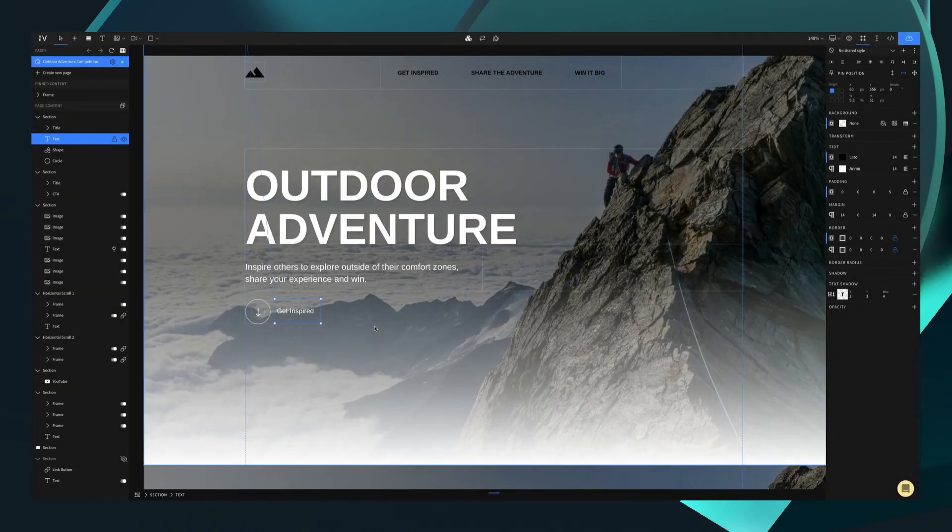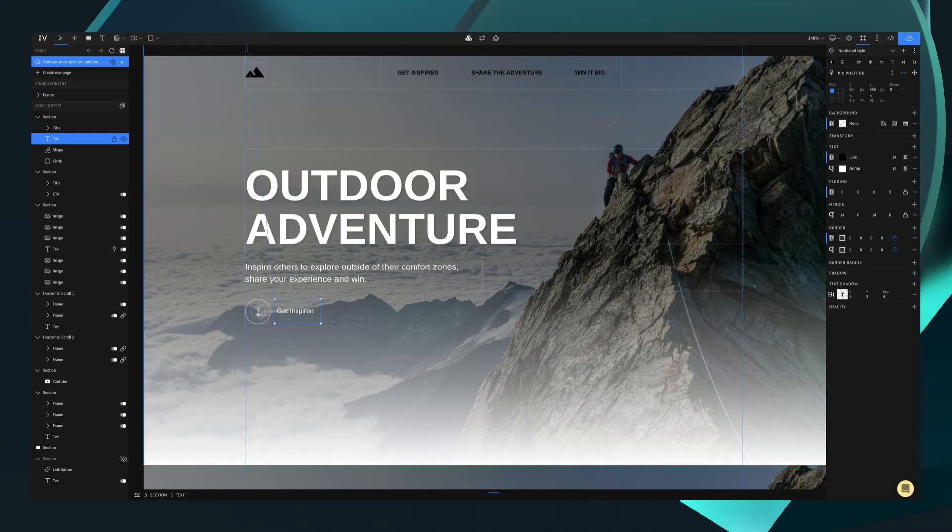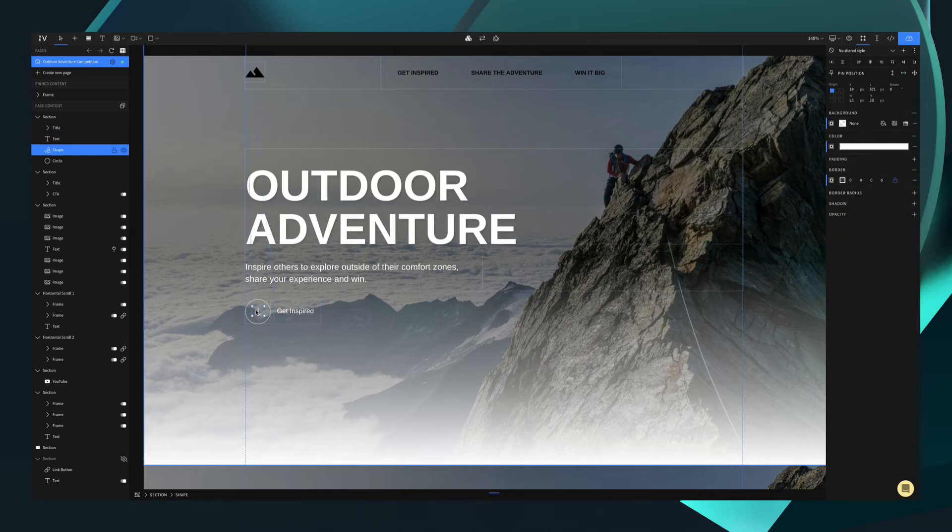Going on to the third level, we have frames. Frames are a great way to group your elements in order to keep them organized and reposition them in sync. For example, here we've designed a custom CTA button, which is made up of text, a shape and a circle.